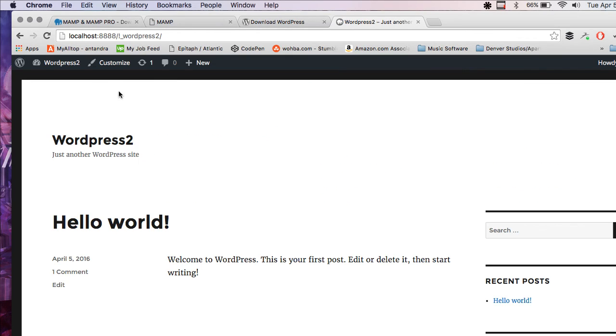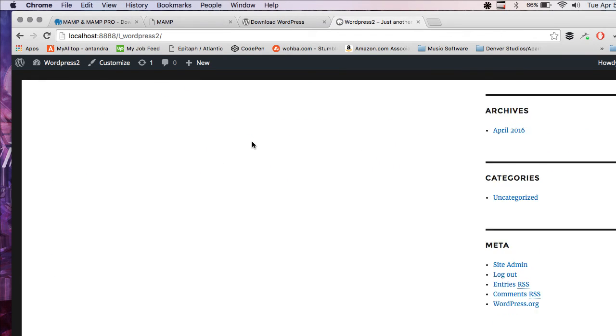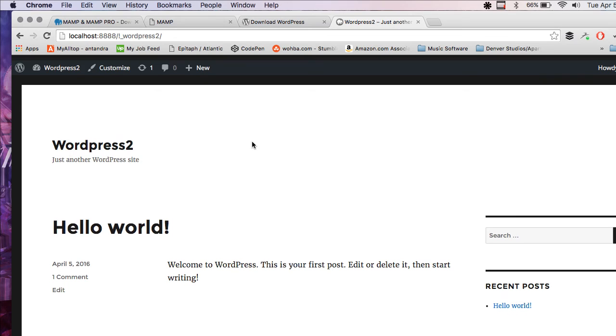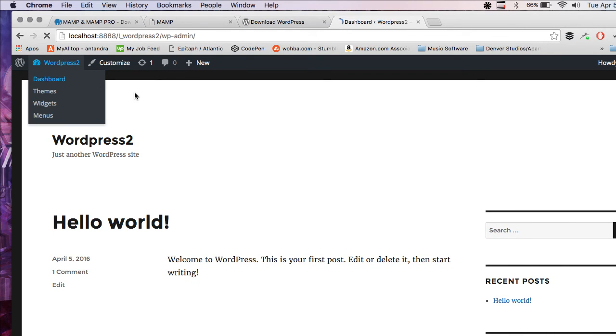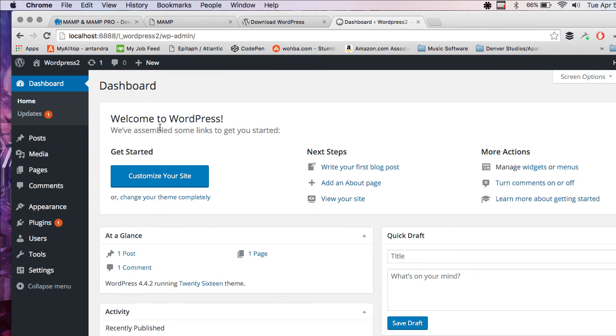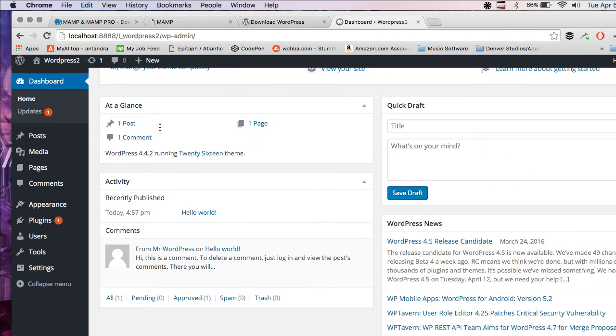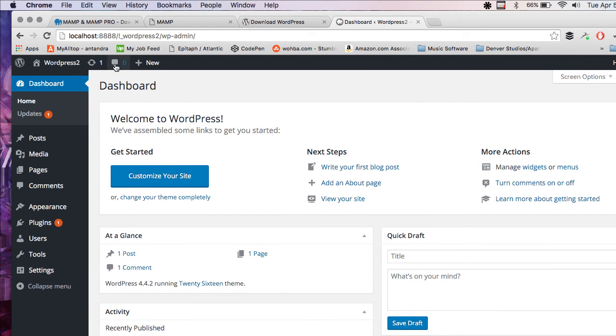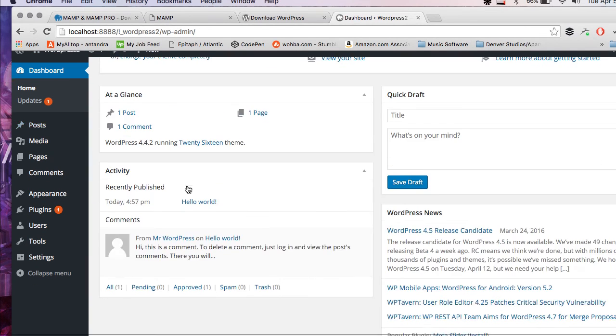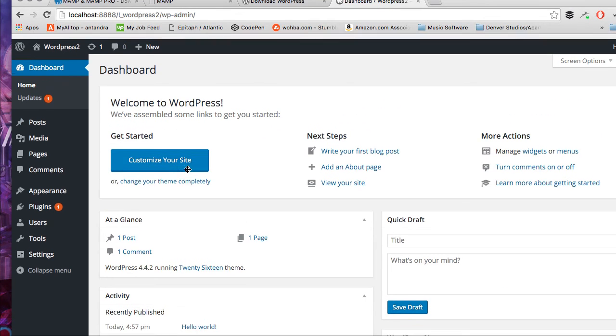If we visit the site, it's the default theme right now. And everything's ready to go. You can build a full site on your local machine and when you like what you see, you can transition it over to the web.